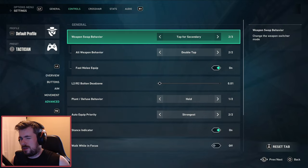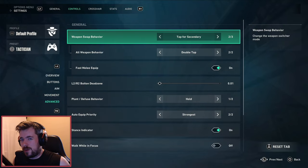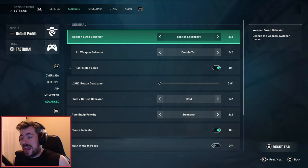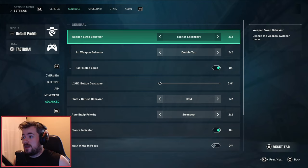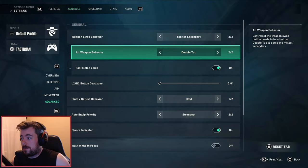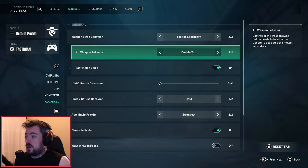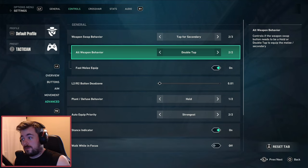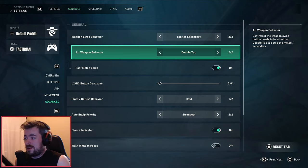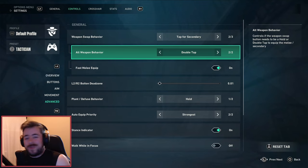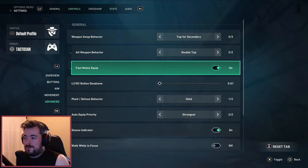Next - this is probably where the key takeaways you want to take away from this guide. If there's anything, definitely in this section you need to pay attention. Weapon swap behavior - you can make an argument for hold personally, however I like to have it on double tap. Fast melee equip - always nice.